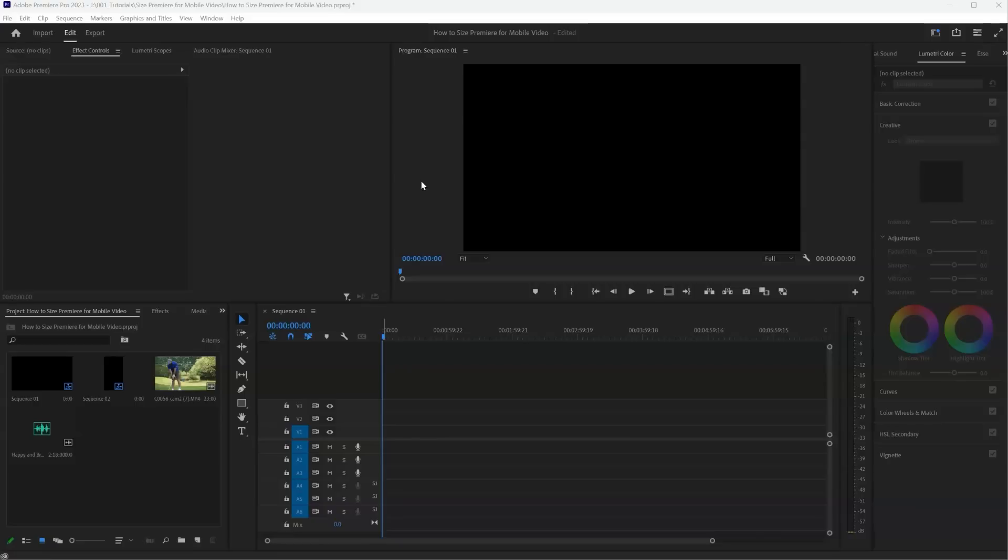So first in Premiere, we need to create a new sequence and set the size for mobile video, which is vertical instead of horizontal. So you see right now, this is standard video, it's 16 by 9. Mobile will be 9 by 16. So essentially we just need to flip it.